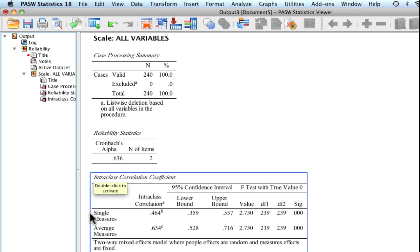You'll see that we have two options here of single measures or average measures. With single measures, you're assessing the ratings of just a single rater. Whereas with average measures, you're looking at reliability across the raters. So in this case, it would be two time points, so considered as two raters.